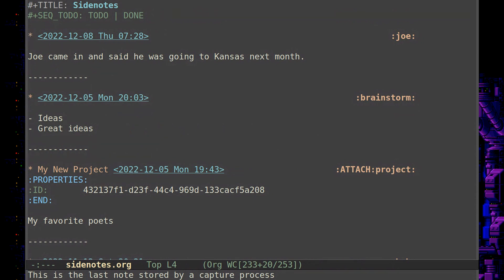You can keep notes about anything going on. You can tag it anything you want. And you can really lean on the tag system to help you find things. I can look up tags with Joe, tags with brainstorm or projects.